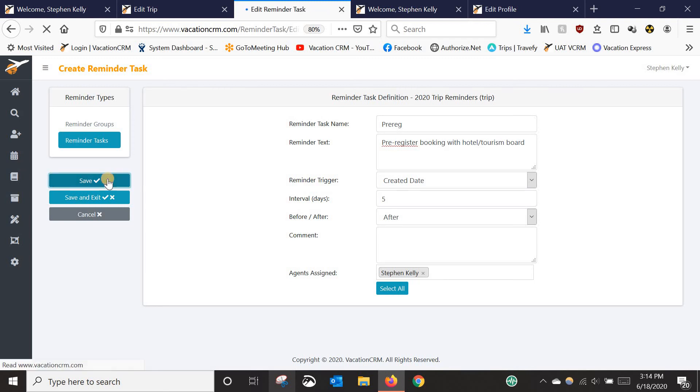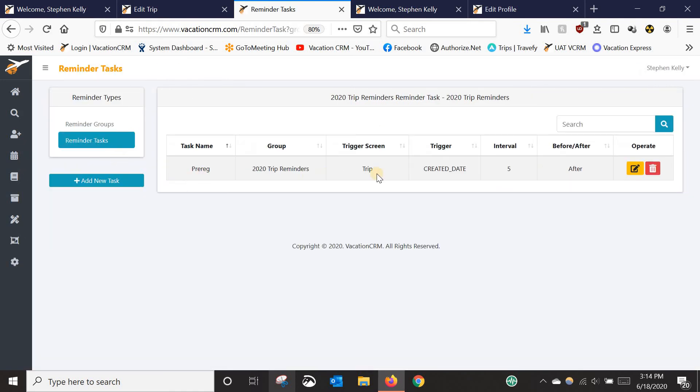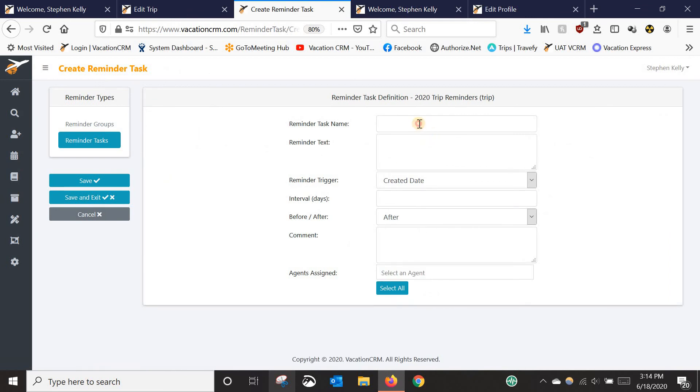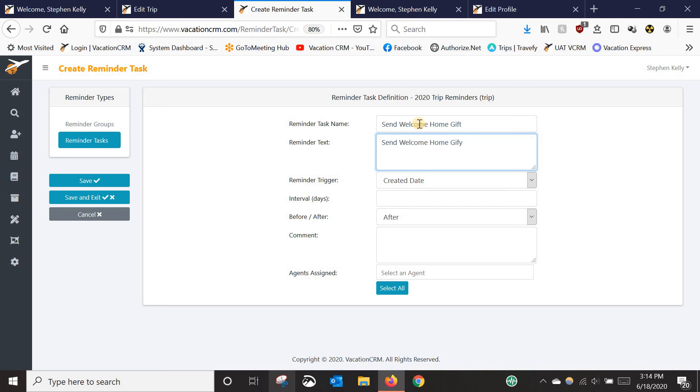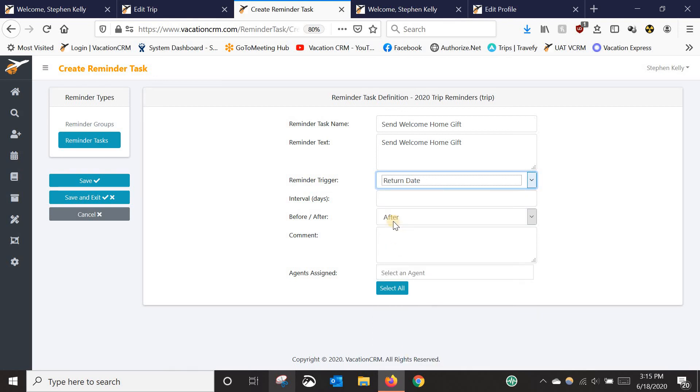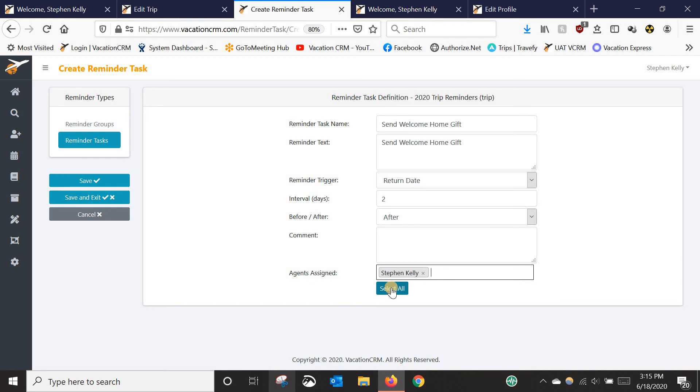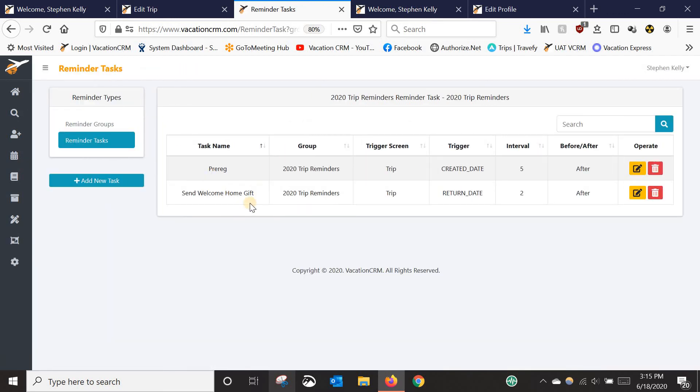So anyway, I'm going to select myself here. I'm going to click save, and now I've got it created. And if you look here, if I click on task, I've got one in there, and I'll just add one more. In this case, let's say, maybe I want to send my clients a gift when they get back home to thank them for booking through me. And on this one, I don't want to use create a date because sometimes clients book a year in advance, sometimes a month in advance, so it's almost impossible to use that as a trigger for something that needs to be done after they get back. So in this case, I'm going to use return date. And let's say I want to send that out or I want to remind myself to send it out maybe two days after they return. And then I will save and exit that. So now I've got two of them created.